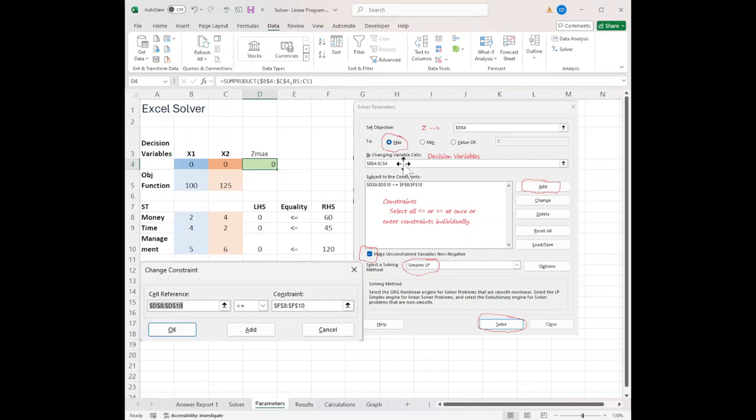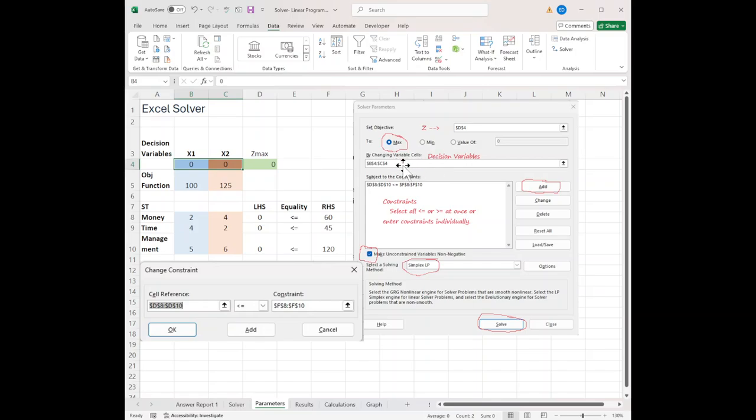My objective is to maximize, so make sure that's selected. By changing variables, that's my decision variables. So I put in B4, C4 there.